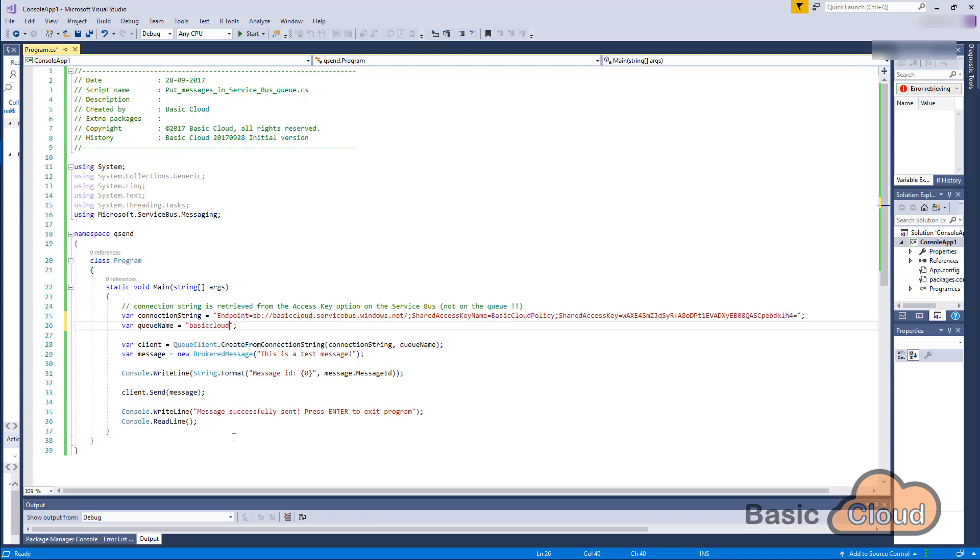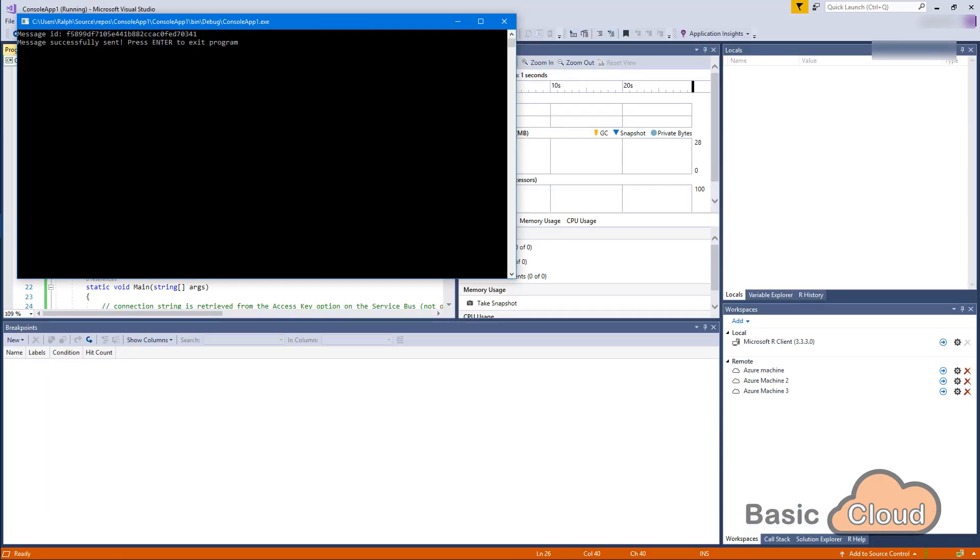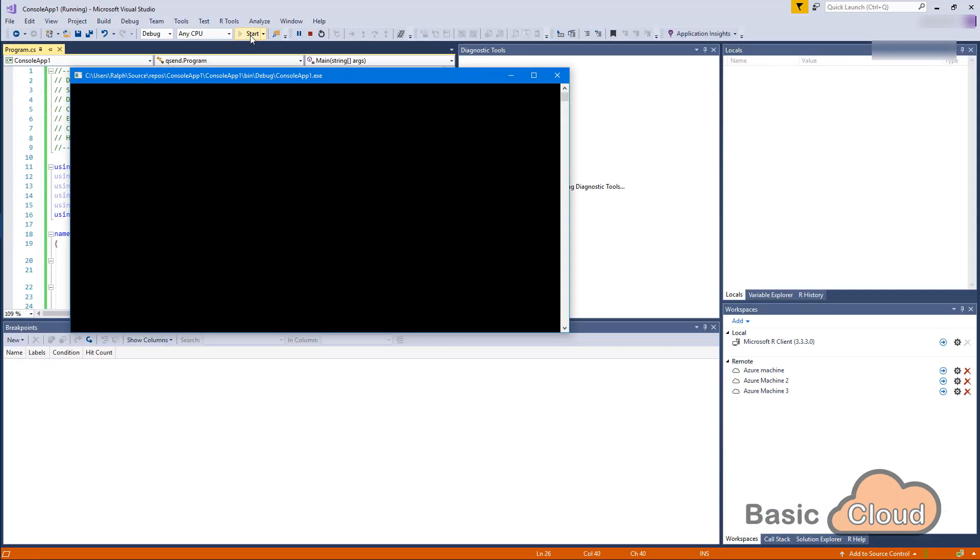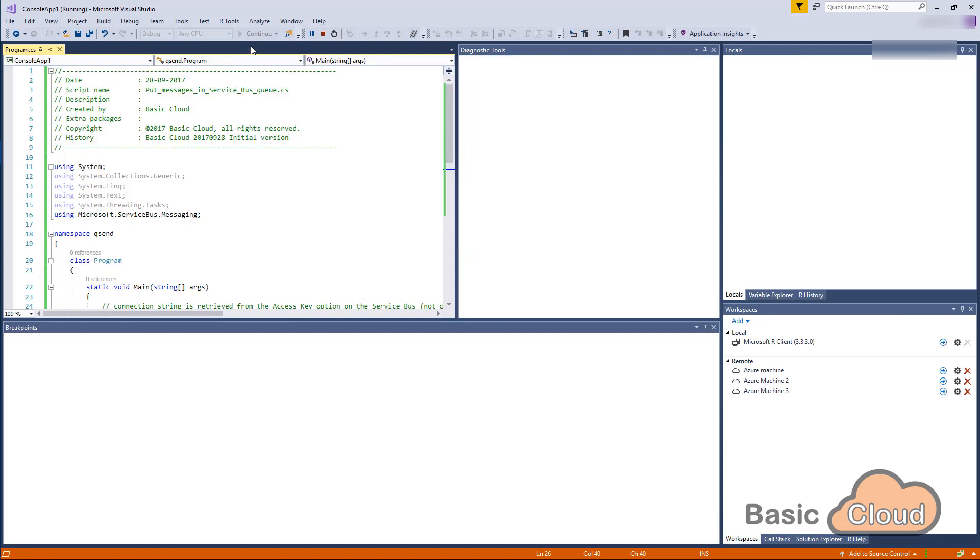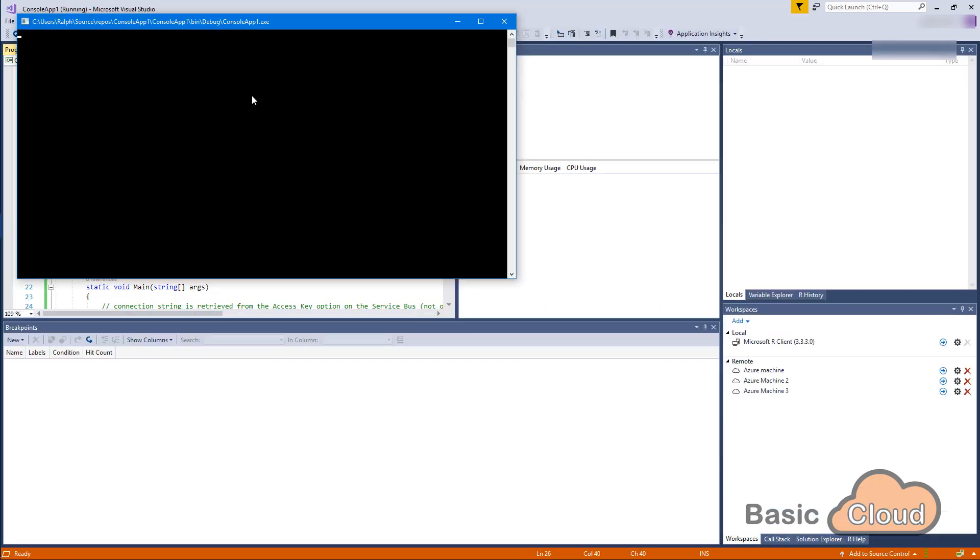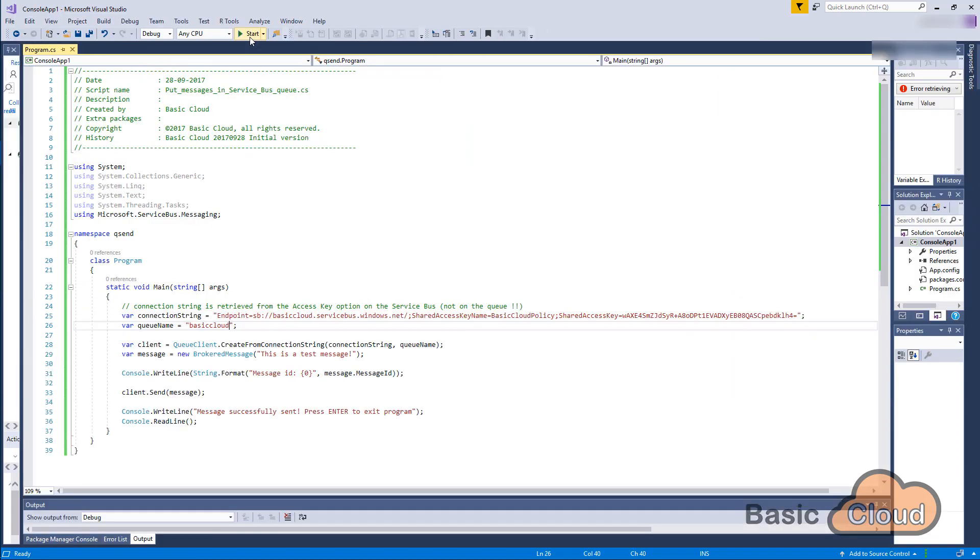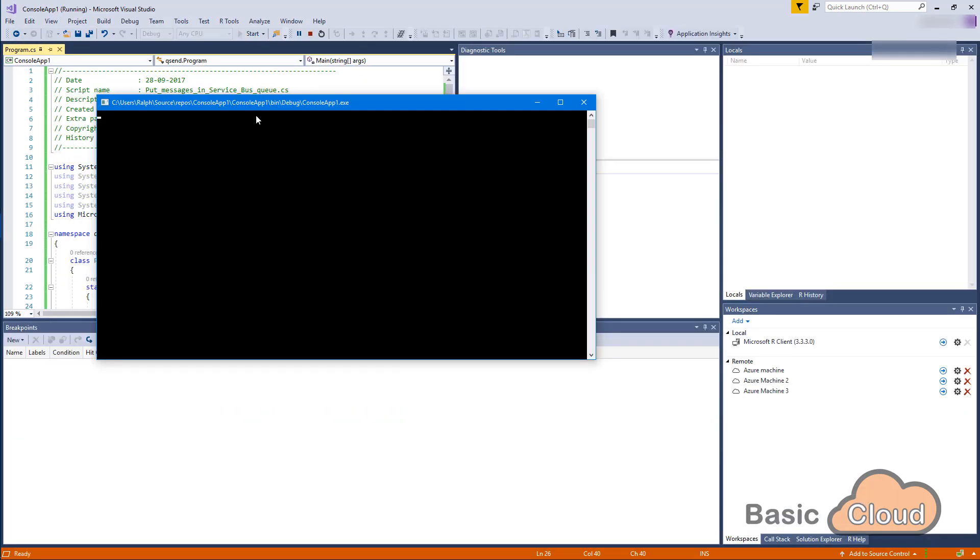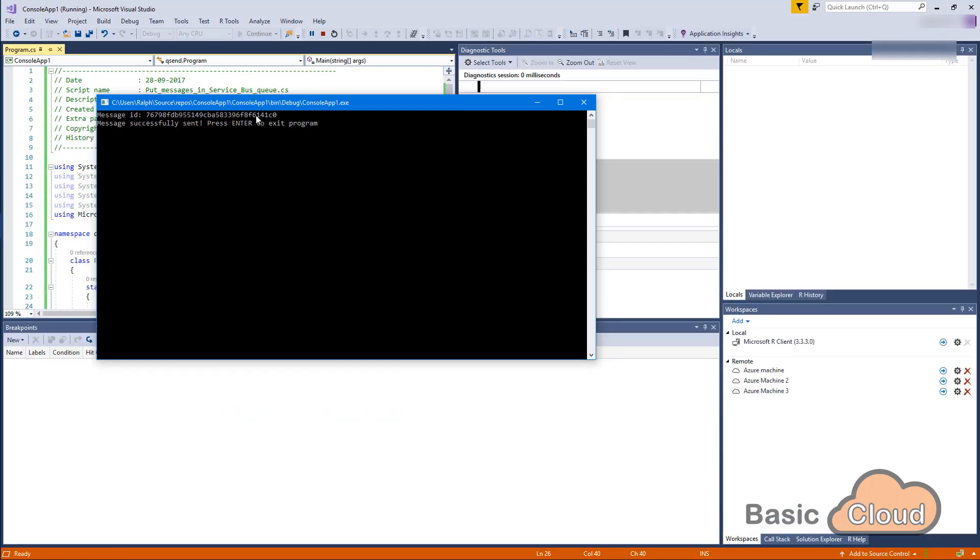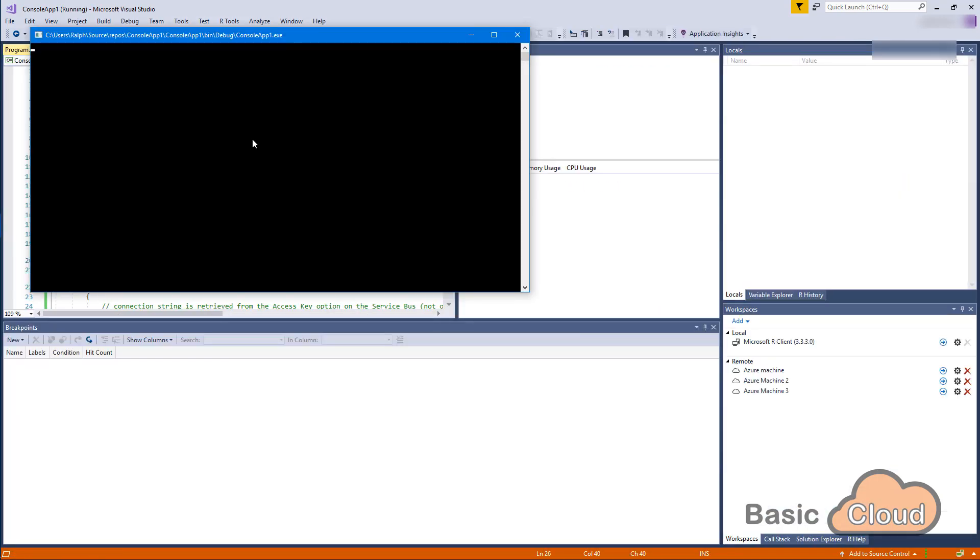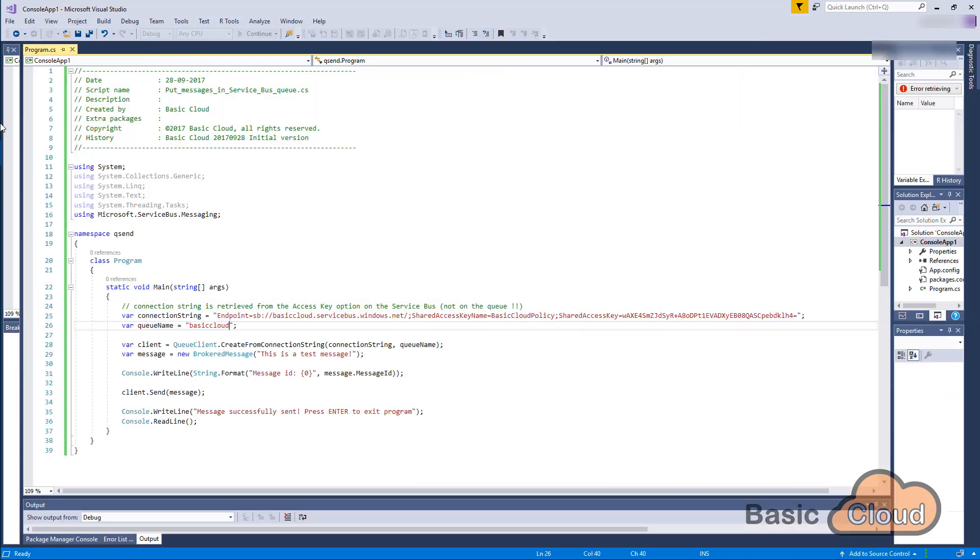So now that is changed, I can start this script and it will put a message in my queue. So let's hit the start button. There we go. Message ID successfully sent. Hit enter. And I'm just going to repeat those steps a few times. I think that I want to have five messages in my queue.